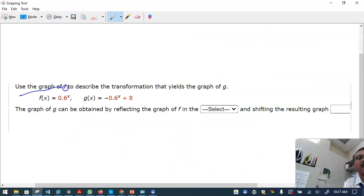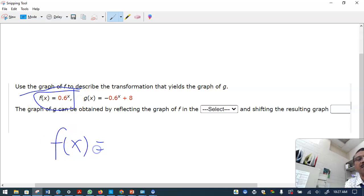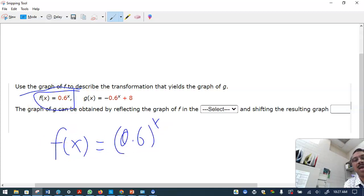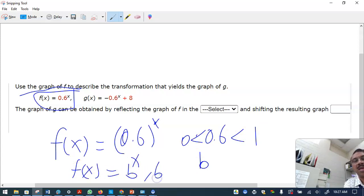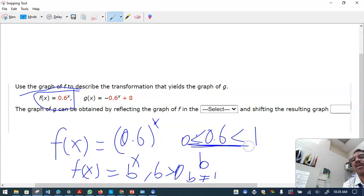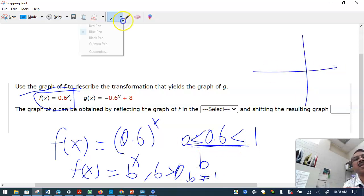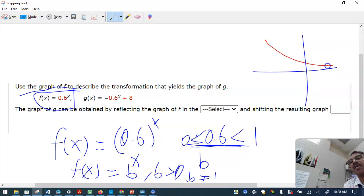Now, using the graph of f(x) = 0.6 raised to x: remember, 0.6 is less than one. For the exponential function b raised to x, b must be greater than zero and not equal to one. When the base is a fraction less than one, the graph is decreasing.